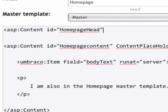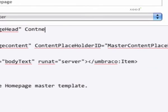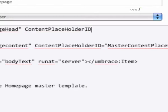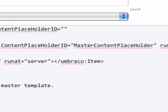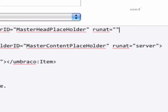And we're going to say the content placeholder it's referring to, holder ID, it's referring to is the master head placeholder, and we want to run it at the server.